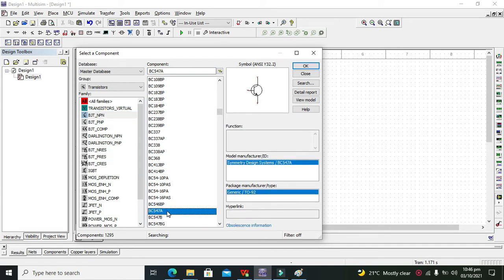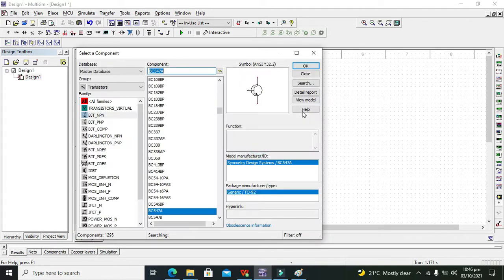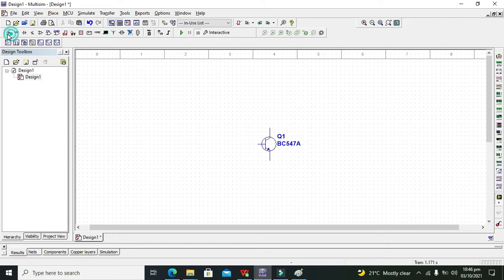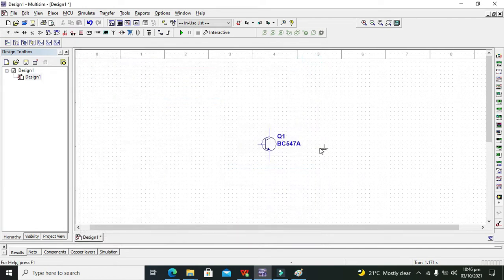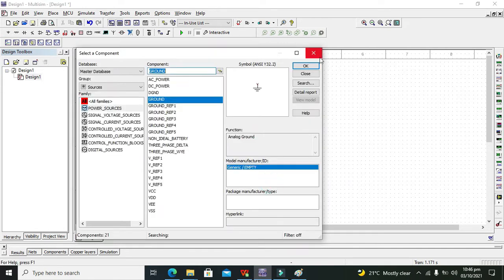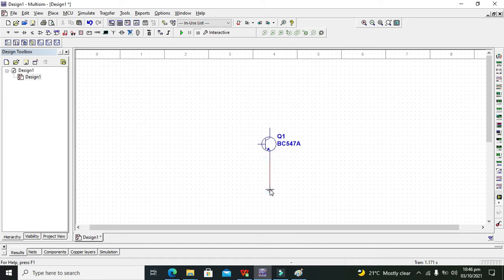Now this is our NPN transistor. Now we need to take the ground and we will connect its ground with the emitter terminal of the transistor.